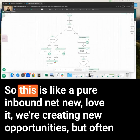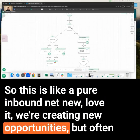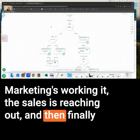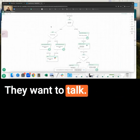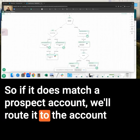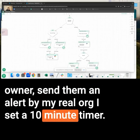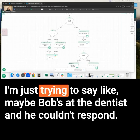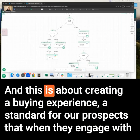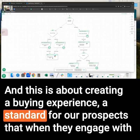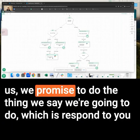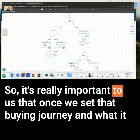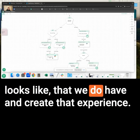But what if it matches an account? This is a pure inbound net new — we're creating new opportunities. But often demo requests come in when we're already working an account. Marketing's working it, sales is reaching out, and finally they've investigated enough and they're ready to talk. So if it does match a prospect account, we'll route it to the account owner and send them an alert. In my real org, I set a 10-minute timer, and if they don't respond in 10 minutes, I send their manager an alert — not to be punitive; maybe Bob's at the dentist. This is about creating a buying experience and a standard for our prospects: when they engage with us, we promise to respond very quickly, answer all questions, and meet them where they're at.